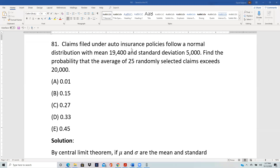Claims filed under auto insurance policies follow a normal distribution with mean 19,400 and standard deviation 5,000. Find the probability that the average of 25 randomly selected claims exceeds 20,000.